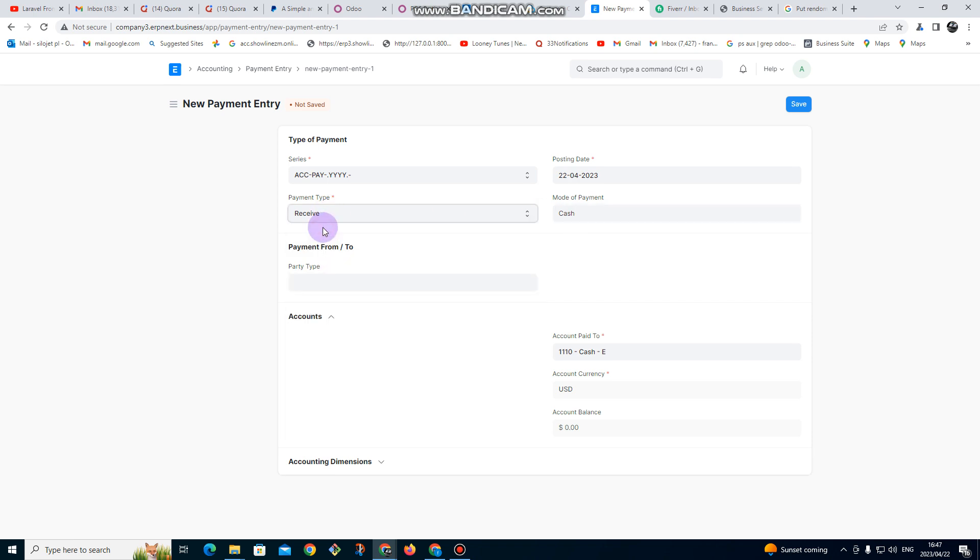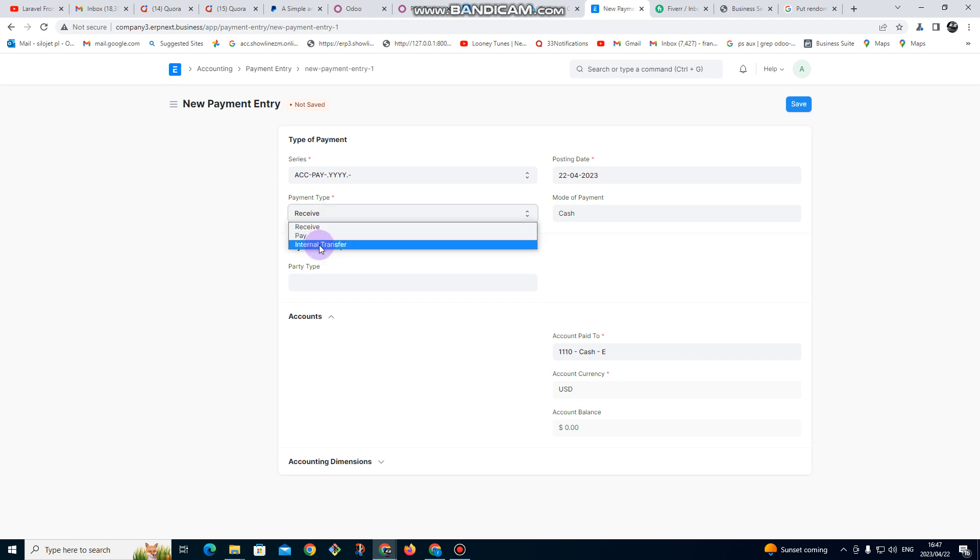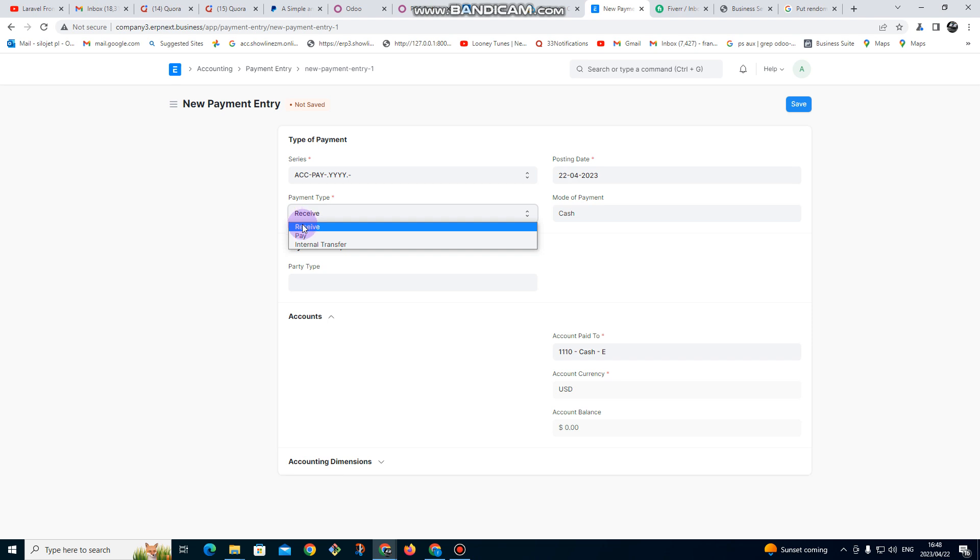be receiving, so here we can receive payment from customers. You can also do payments to our suppliers, or we can do internal transfers between our banks internally. Let's say we've got two banks, we've got CBZ bank, we've got Eco bank. We can do transfers between those branches, those banks. So in this case we are